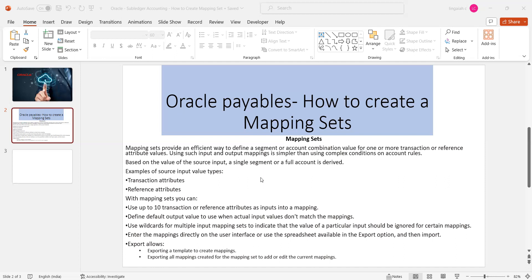Here I mentioned the key point: use up to ten transactions or reference attributes as input into your mapping sets. This is the major significance of the information about the mapping sets. So let's get into the application. We'll try to create one mapping set, how to be creating and what are the prerequisite steps that need to be created.